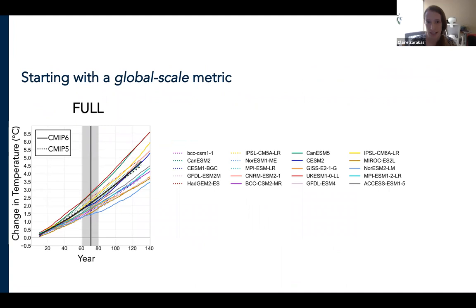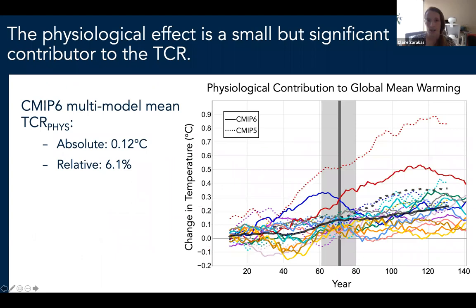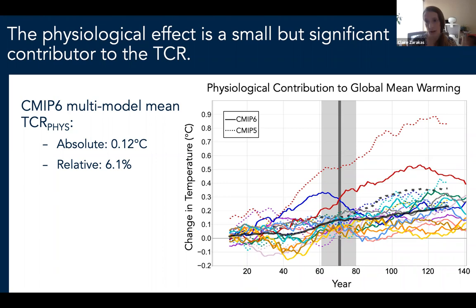Looking at the air temperature time series from the full 1% CO2 experiment across eight CMIP5 models and 12 CMIP6 models, and subtracting the radiation-only experiment gives us the physiological contribution to warming. At two times CO2, across all CMIP6 models, physiology is contributing about 0.1 degrees Celsius, or about 6% of the total TCR — averaged over all land and ocean. So the physiological effect is a small but non-zero contributor to the transient climate response.